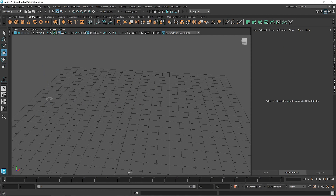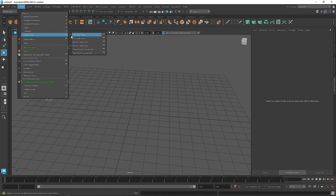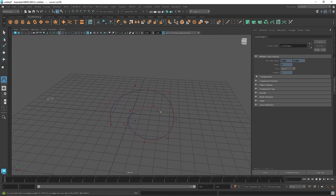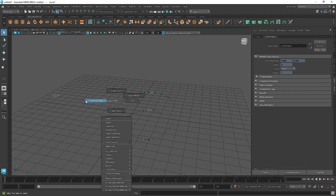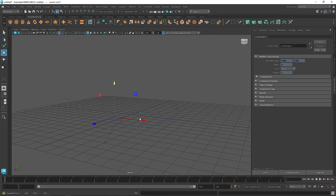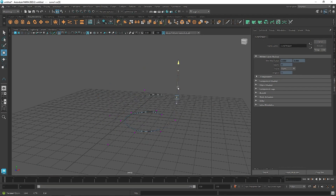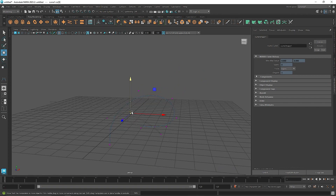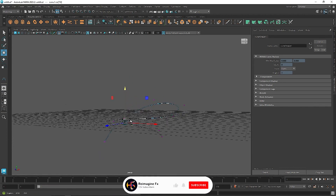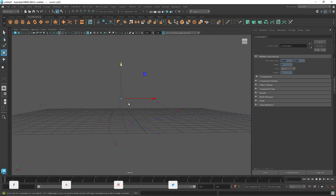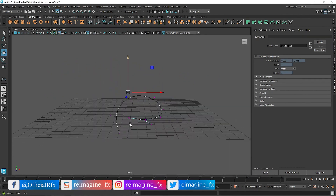The next thing I'm going to do is quickly create a curve. Go to the CV Curve tool and just randomly create any curve you want. Go to the select tool, right-click, go to vertex mode, and quickly shape it randomly so we have something different going on. I think this looks quite good.